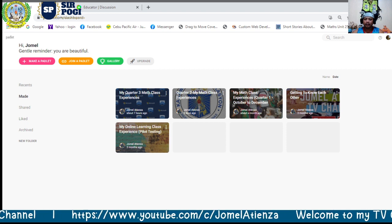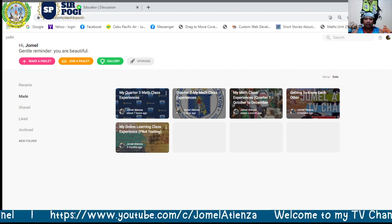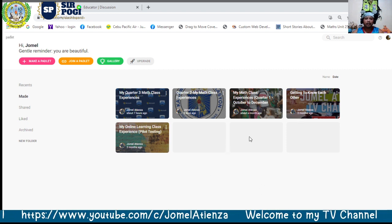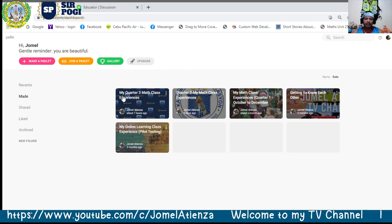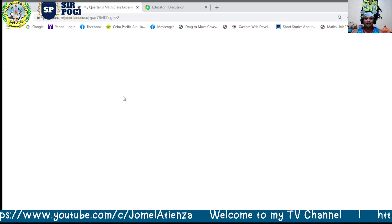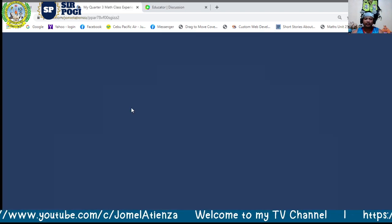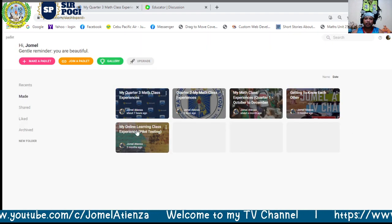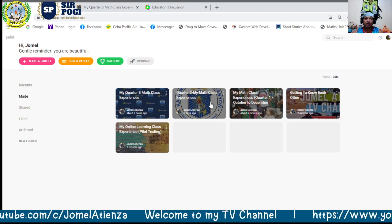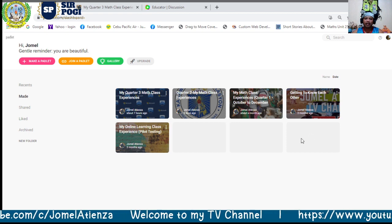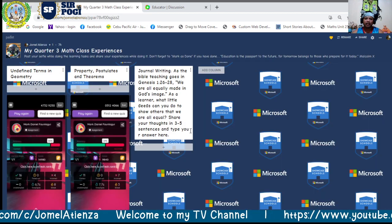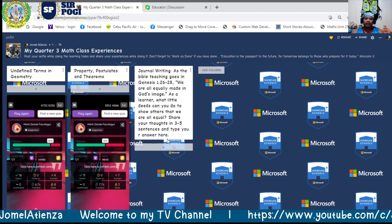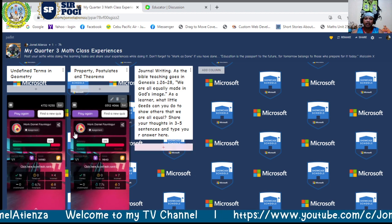Another tool for synchronous online learning is Padlet. In Padlet, with a free account you can create up to five padlets. We set one up where students will do journal writing — they type their responses and you can see all their answers appear on the padlet.